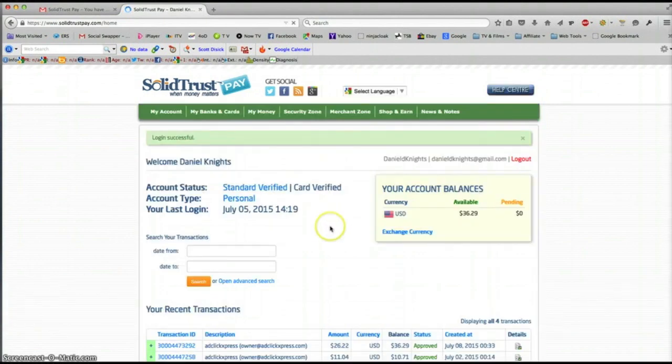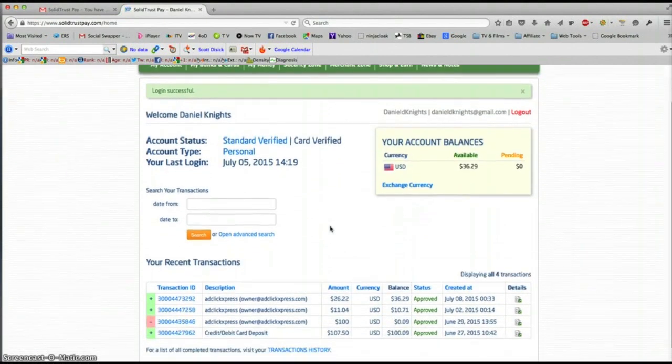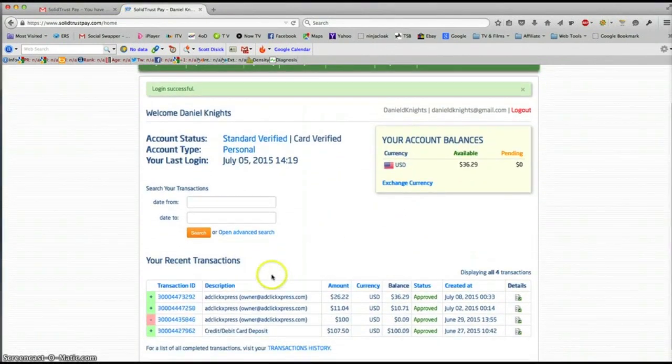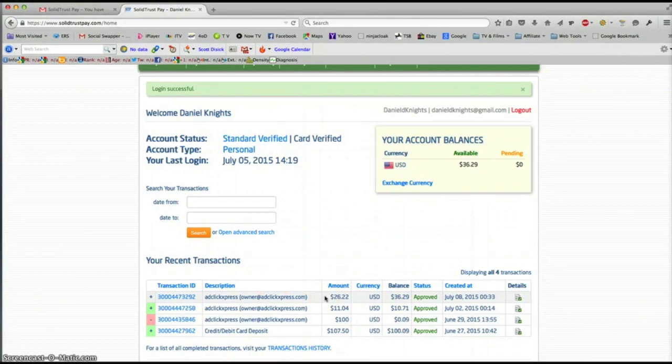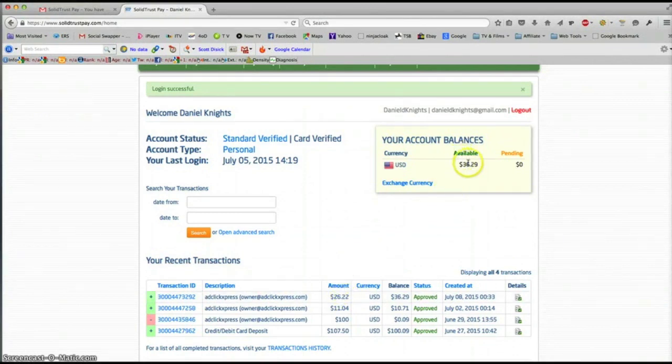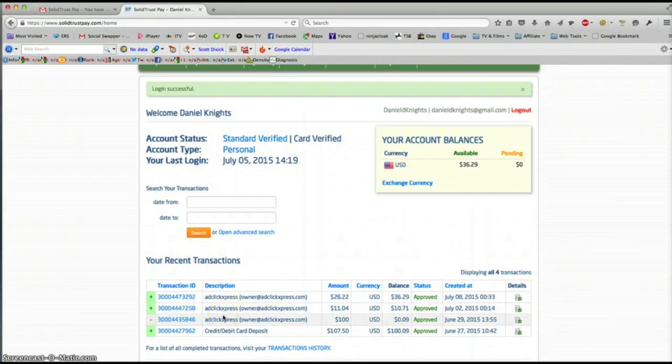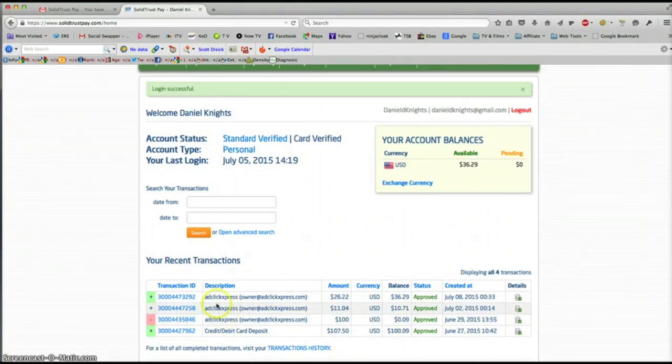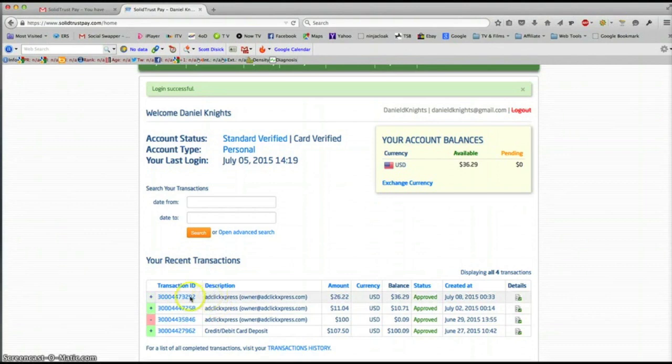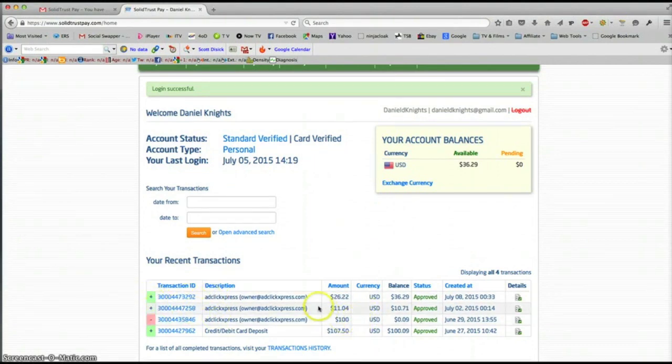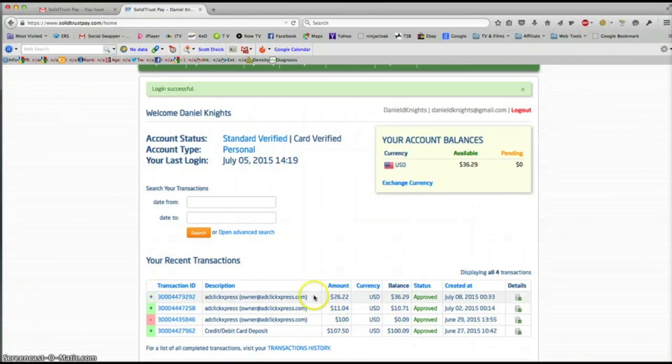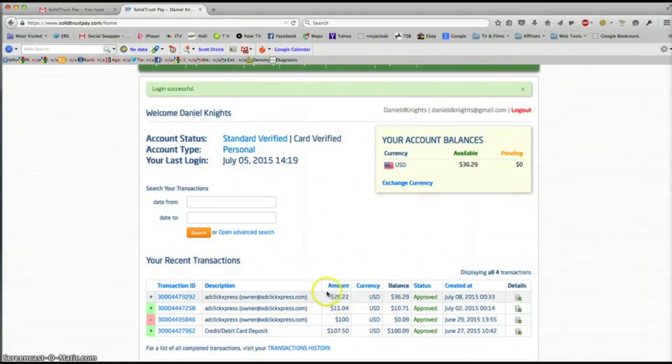And you can see down here $26.22 was deposited, took about 12 hours. So I've now got $36.29, that's all from AdClick Express. You can see withdraw AdClick Express, withdraw AdClick Express, deposits. So I invested $100 and I'm withdrawing every few days. It does work, just wanted to show you that.